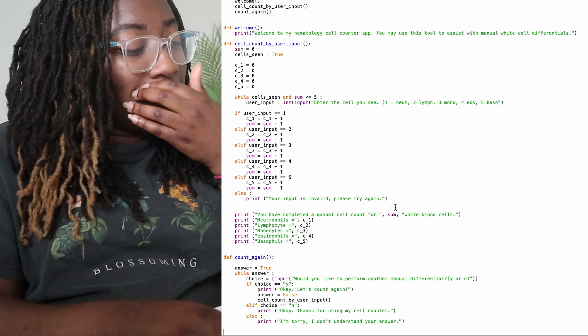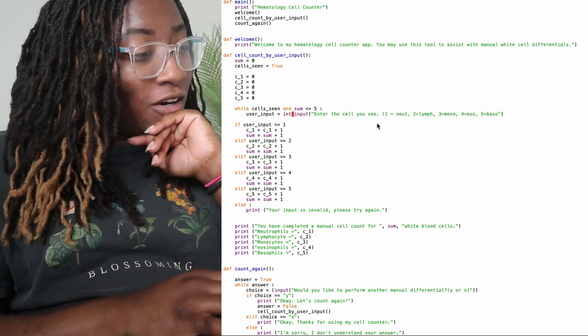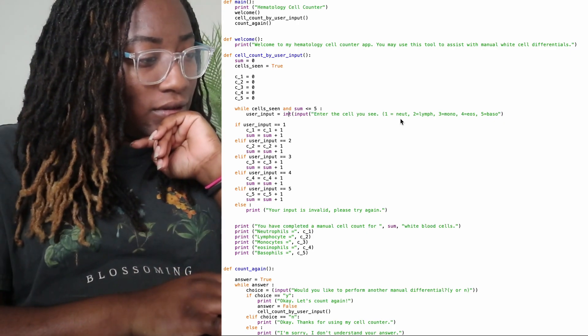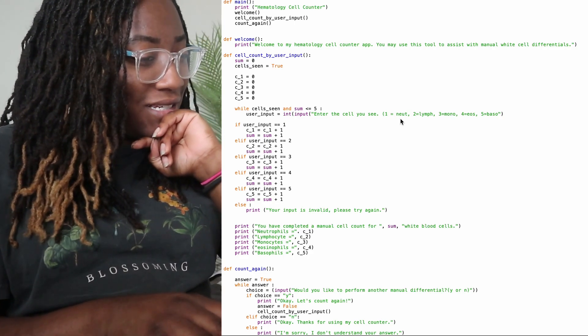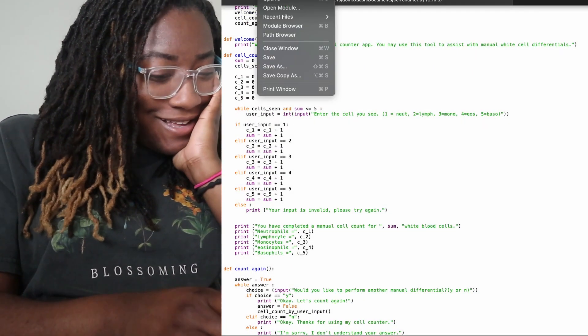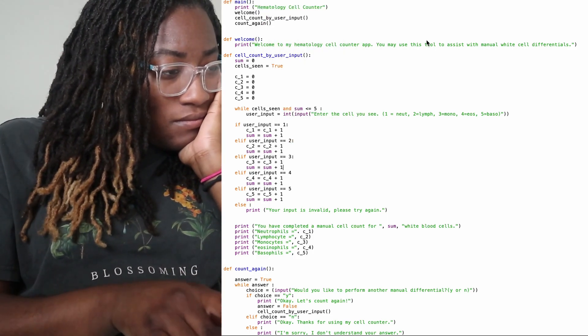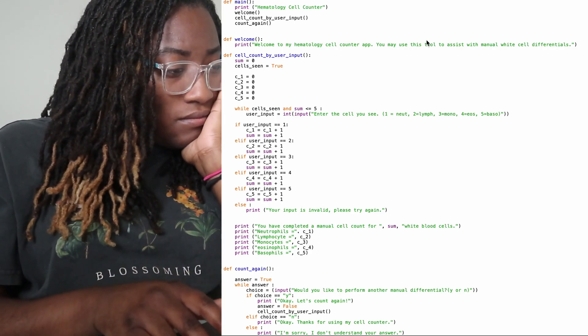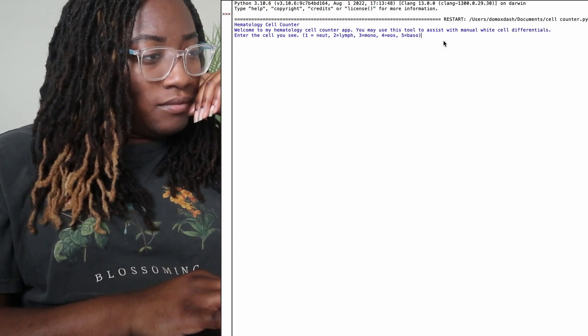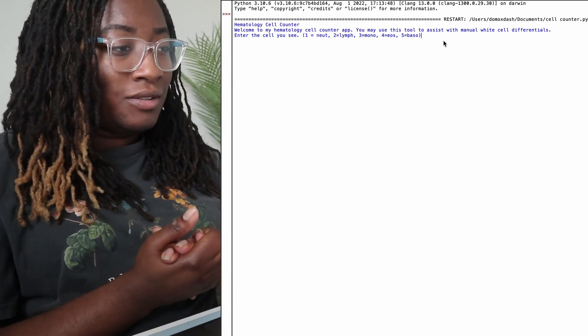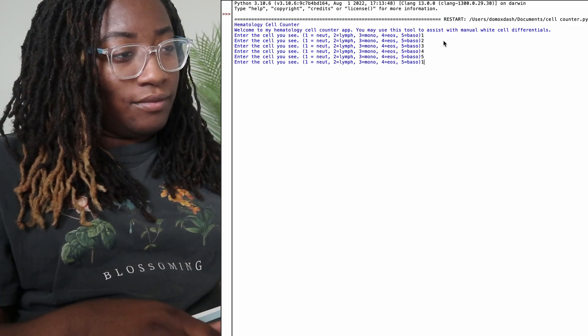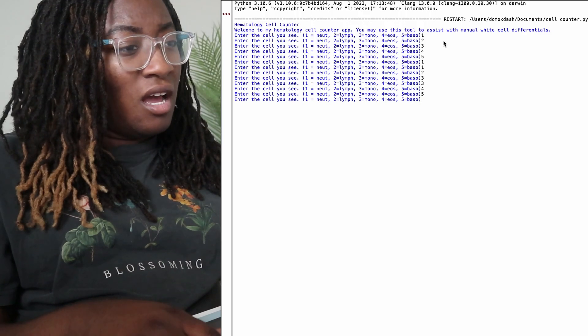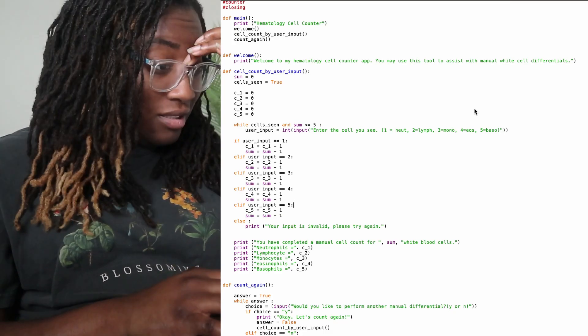And that's basically it. Let's run it. Oh, no. Oh, well. I need to add another parentheses at the end. Okay. Hematology cell counter. Welcome to my hematology cell counter app. You may use this tool to assist with manual white cell differentials. Enter the cell you see. And we only set it to five. So it should just—oh, it's still going. Oh, no. That's not right.